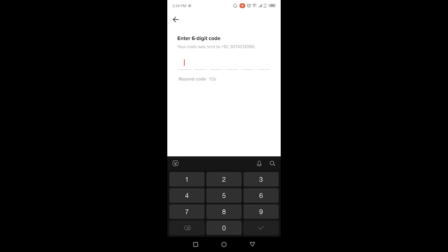So that I can enter that code here to add my phone number. Wait for a few seconds. The code will be received on my number. Okay, let me put the code.